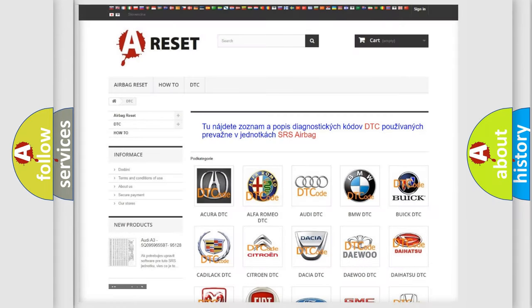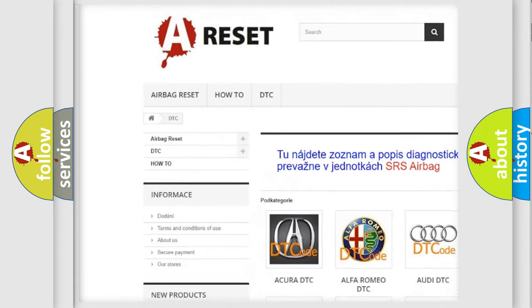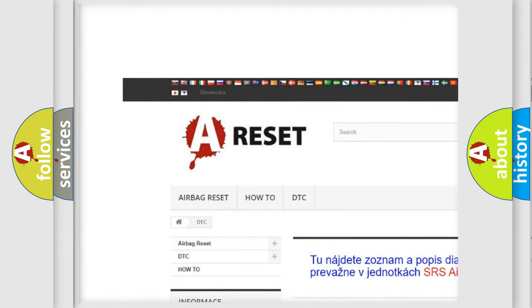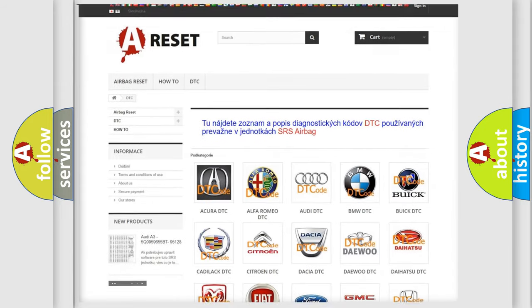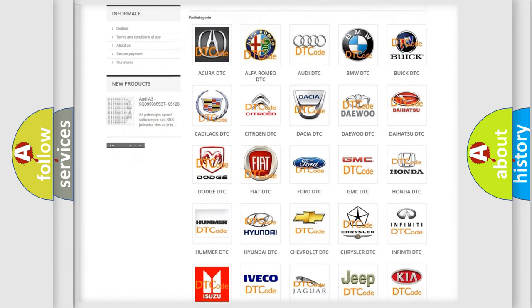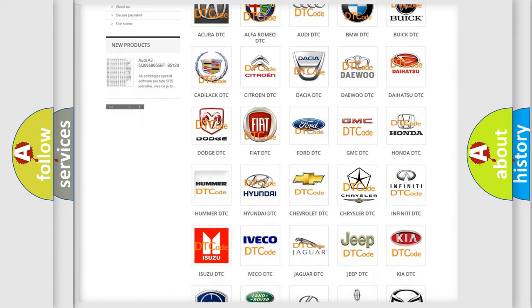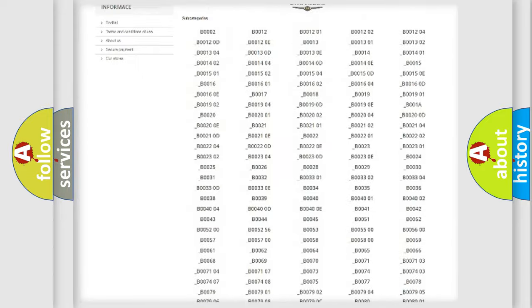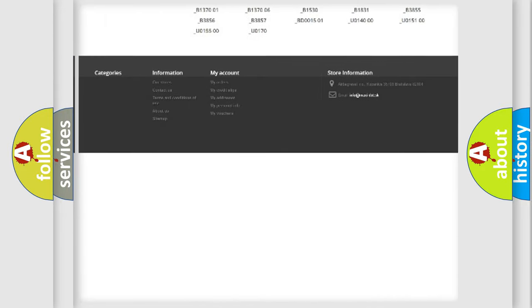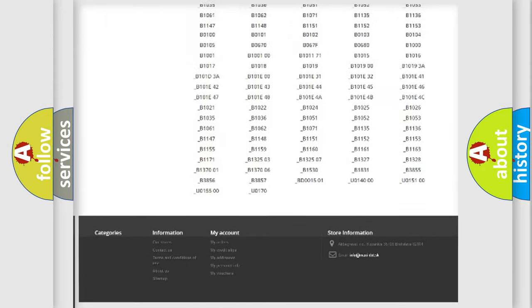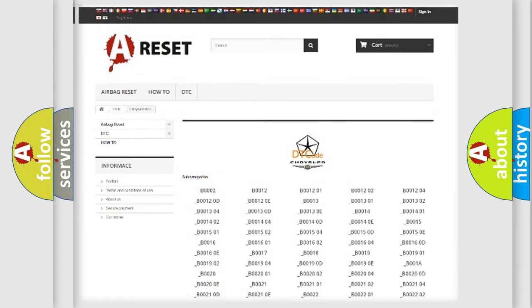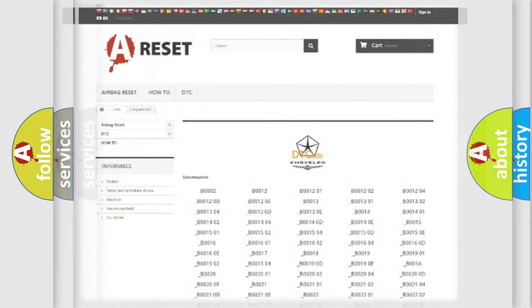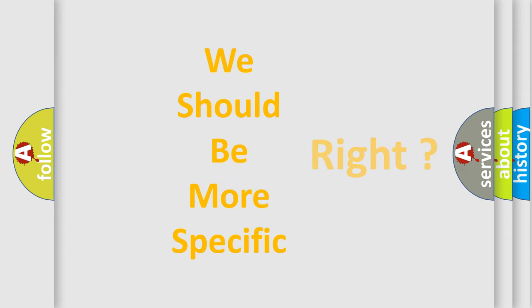Our website airbagreset.sk produces useful videos for you. You do not have to go through the OBD2 protocol anymore to know how to troubleshoot any car breakdown. You will find all the diagnostic codes that can be diagnosed in Chrysler vehicles, and many other useful things. The following demonstration will help you look into the world of software for car control units.